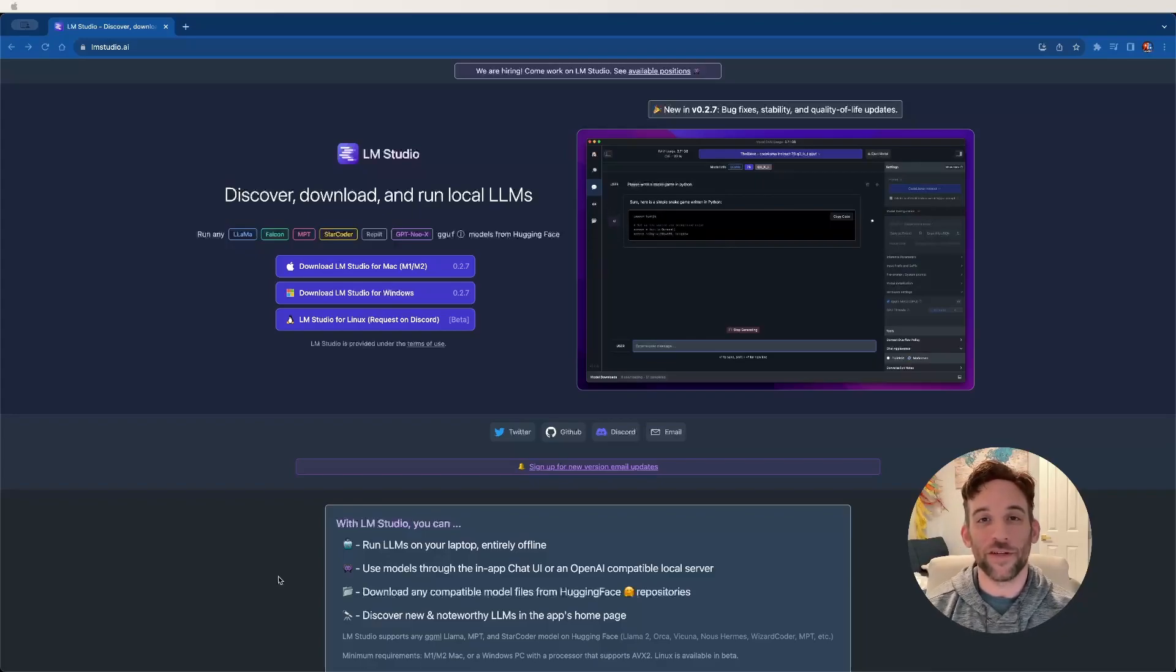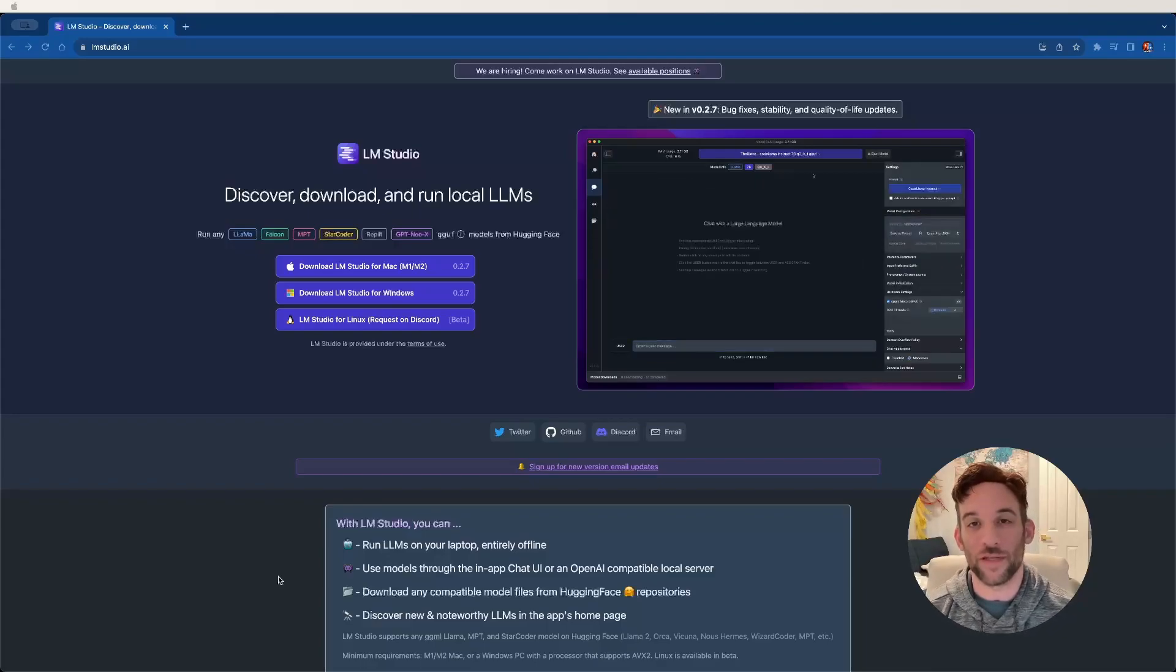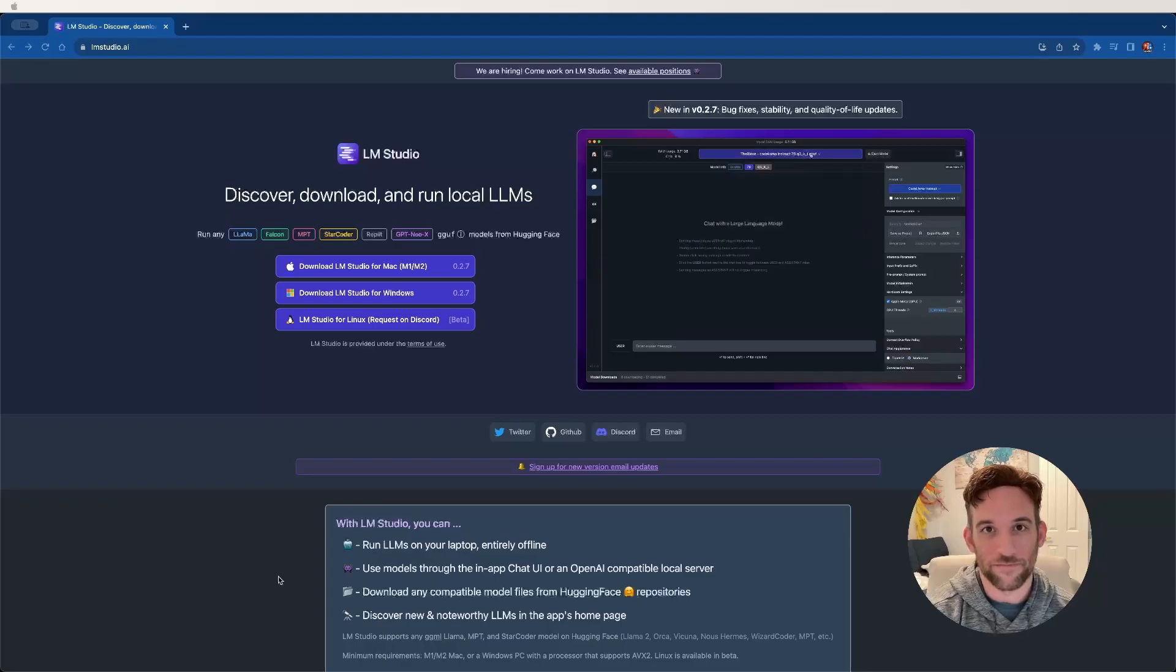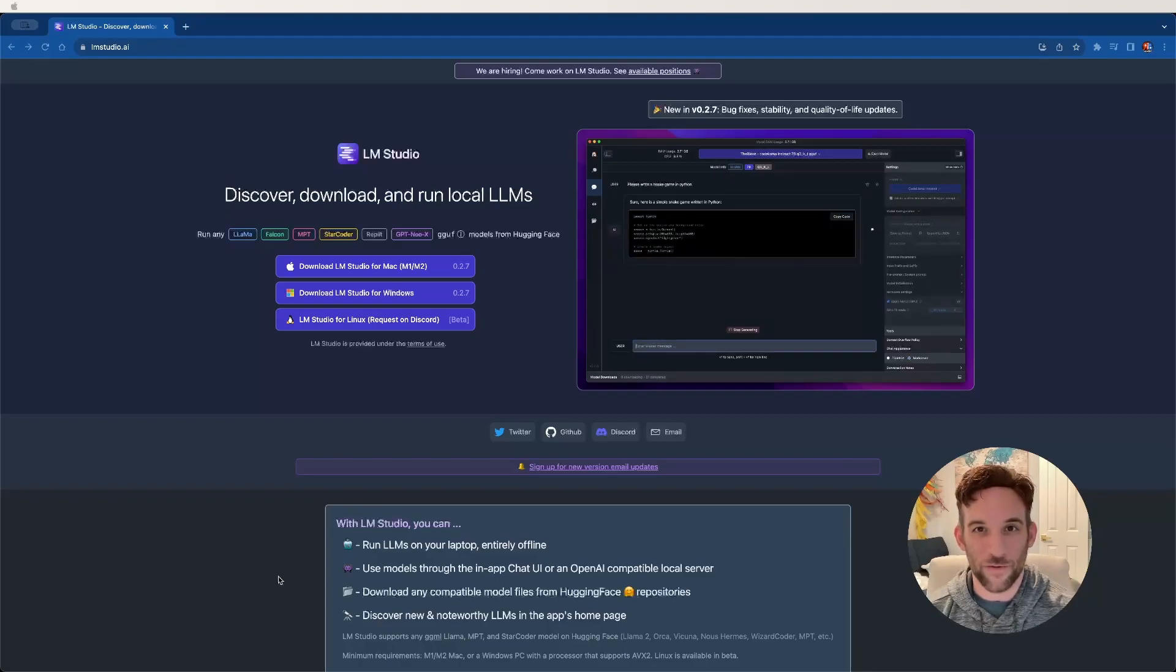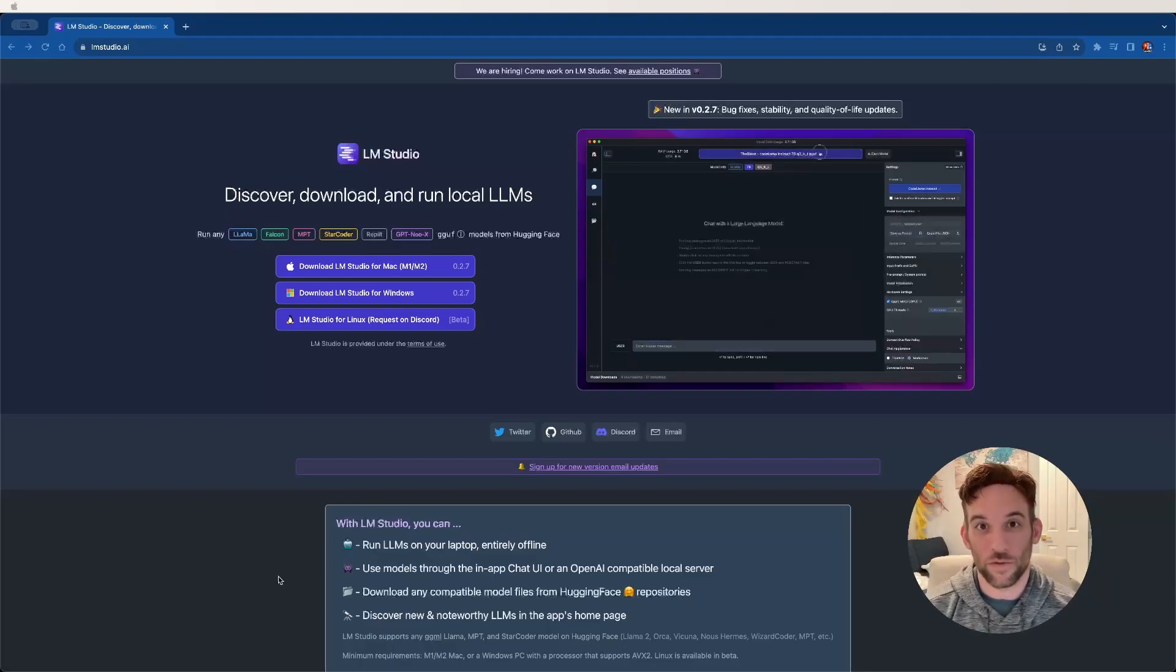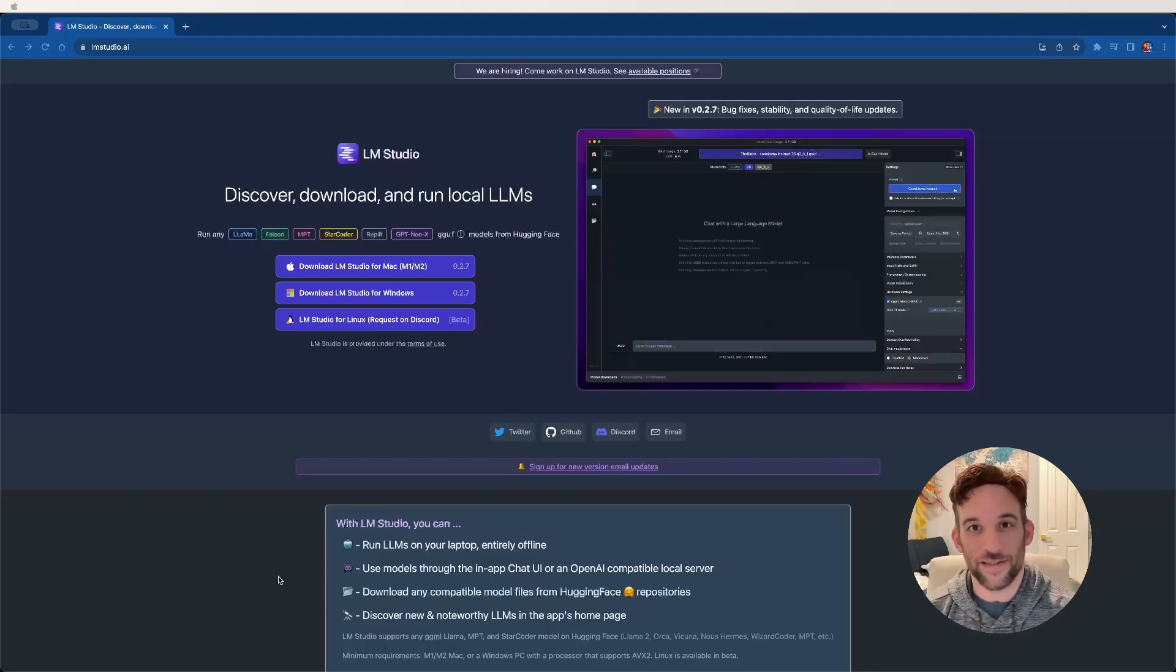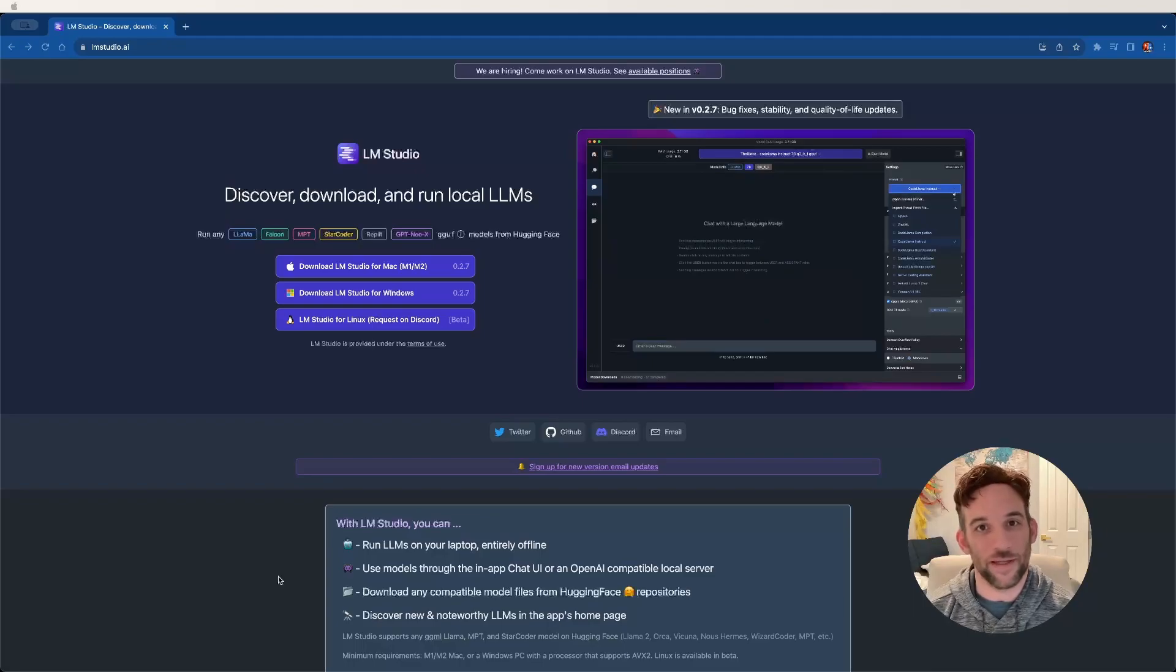Hey, and welcome back. In this video, I'm going to show you how to set up other open-source LLMs and connect them to Autogen. I'll quickly go over how it works, then we'll set it up, and then I'll give you a use case sample to show you at the end. Let's get started.